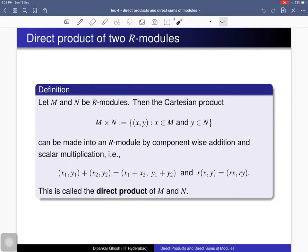You can verify that this addition and scalar multiplication satisfies all the conditions in the definition of modules. So this Cartesian product is an R-module, and that R-module we call the direct product of M and N.